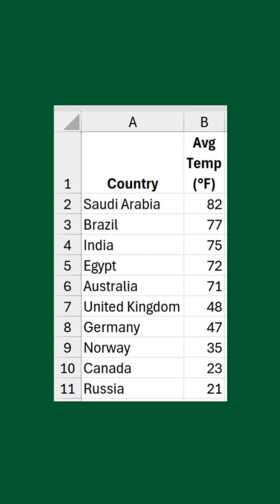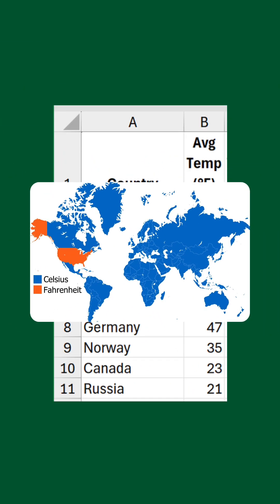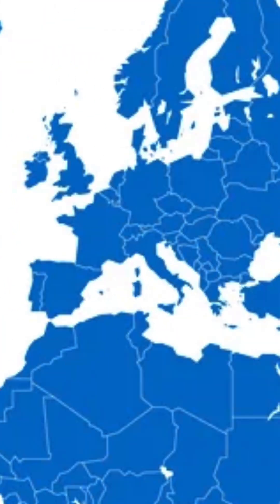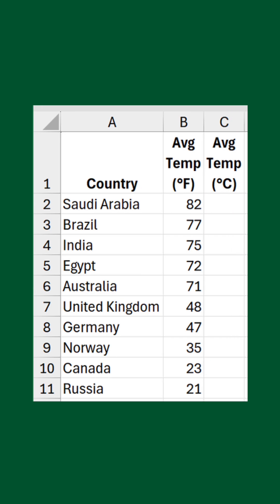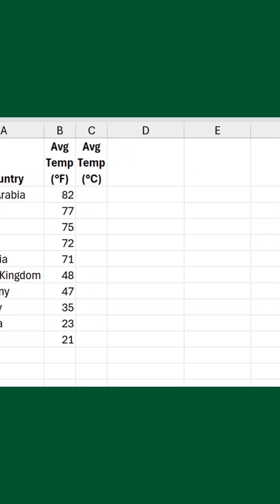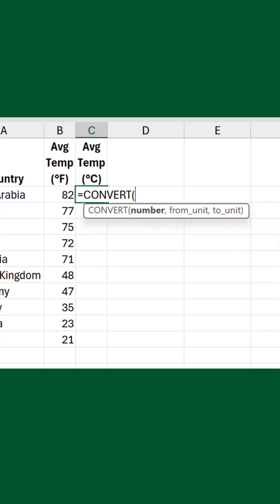Here's a list of countries and their average temperatures. You'll notice they're in Fahrenheit, which only a handful of countries still use as their preferred unit, one of those being the United States. If you want these in Celsius, which the vast majority of the world uses, you need to convert them. Instead of a mathematical formula, let's use the CONVERT function to do this.